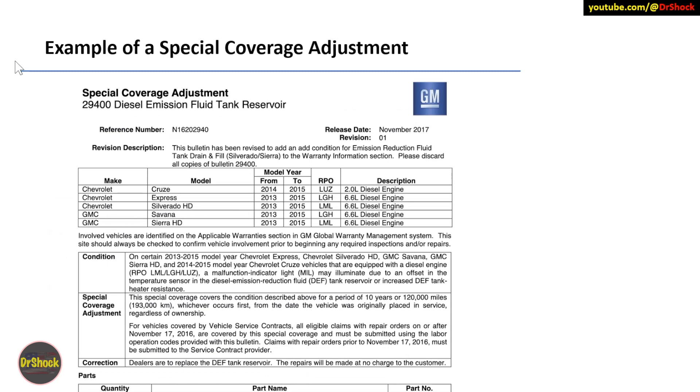Here's an example of a special coverage adjustment. You can see this is a very different format. It's typically got a four or five numeric code, and you'll find this associated with the warranty of the vehicle. I'll link up in the upper right here a video I did earlier where you can find out if you have one of these extended warranties on your vehicle. But you can see this particular one covers a number of different trucks. The bottom line is that they're saying that for an additional 10 years or an additional 120,000 miles, whichever occurs first, GM will extend the warranty for this particular problem, in this case relating to the diesel emission fluid tank reservoir on the truck. So that's an example of one of those.